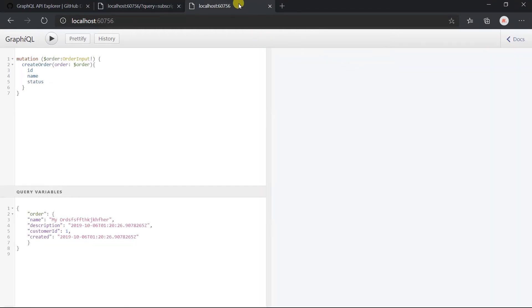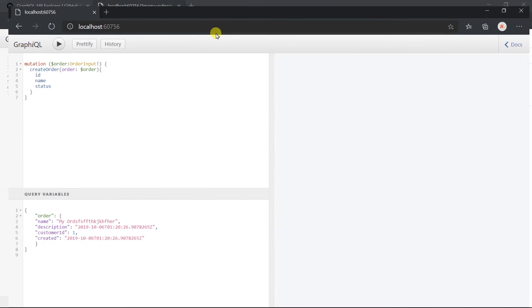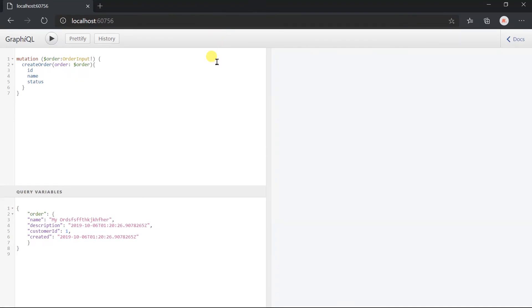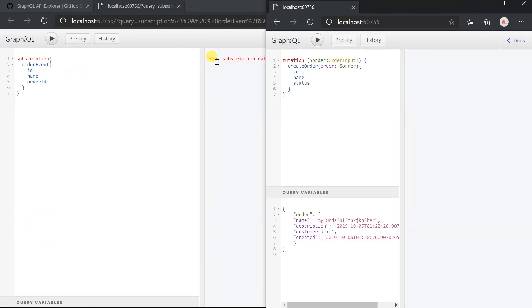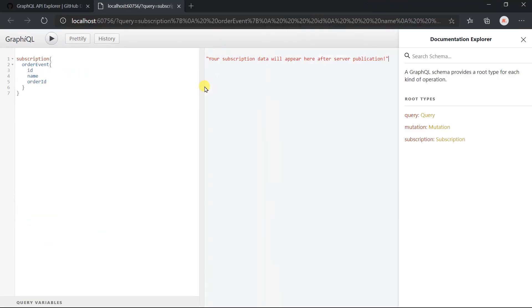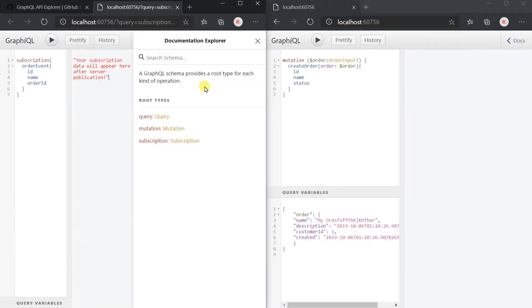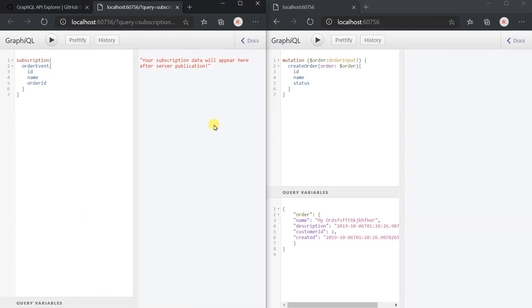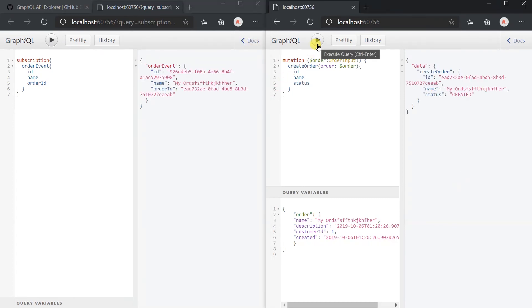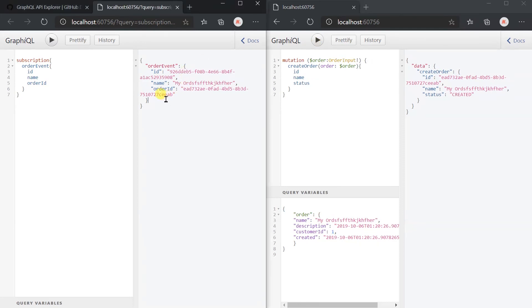I have already created a mutation for adding data. When this order is added, it will automatically fire the event. Place both windows side by side so we can see how it will generate the response in the subscription window. Let me execute this mutation. Here we got the result for the same order that we created via this mutation.